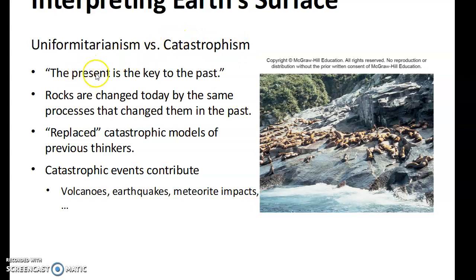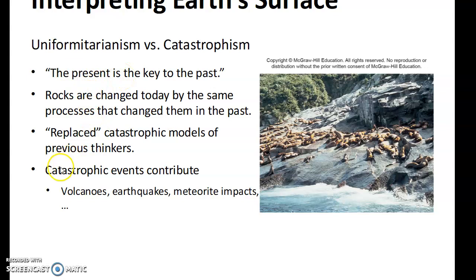The idea that the present is the key to the past means that things are happening at a very slow rate and have been happening that way all the time, which is why we have to go back many, many years — and that's why it seems we can eliminate the idea of a creator. We have seen that volcanoes, earthquakes, and meteor impacts can have a very dramatic, real effect of a mountain emerging from the ocean in a single day, caught on video.